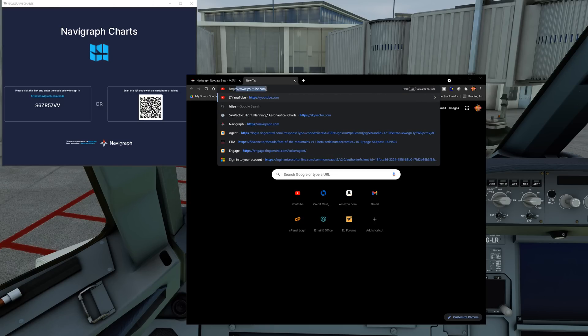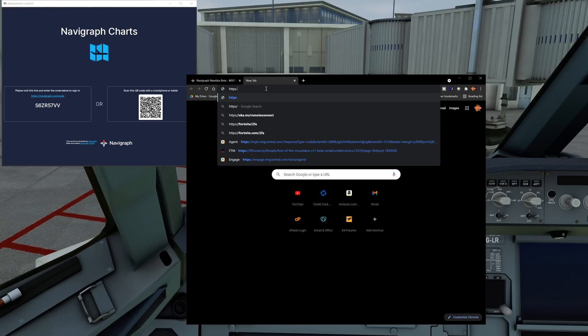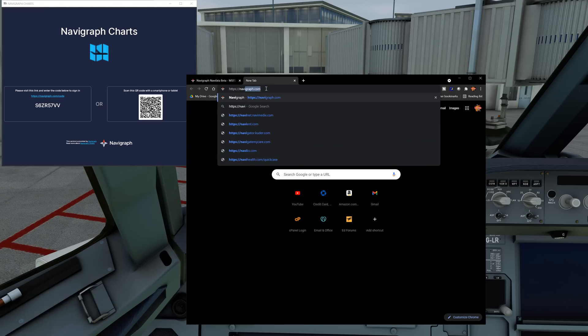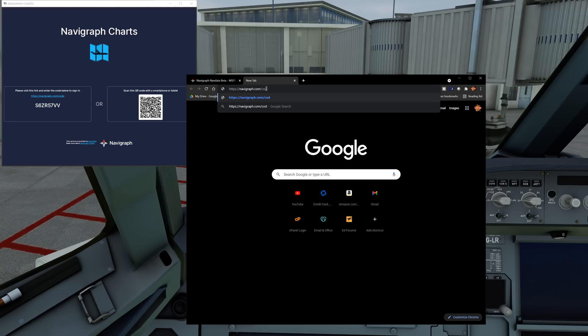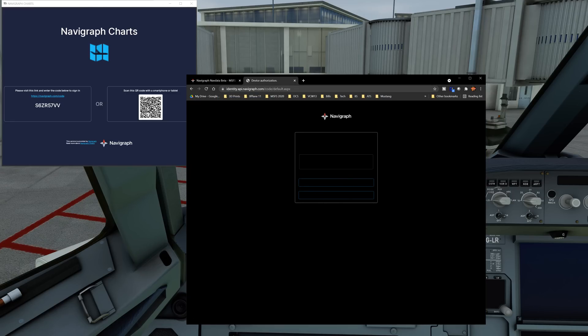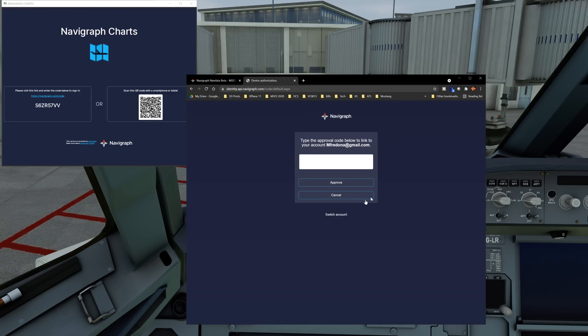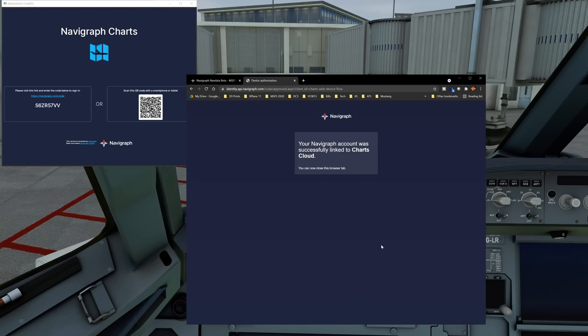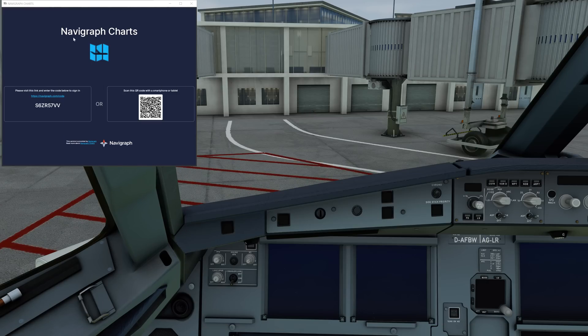I don't want to use the QR code, I can but I don't want to. So we're going to do HTTPS, forgot my colon, Navigraph.com/code. Let's type this in: S6 Zulu Romeo 57 Victor Victor. I don't think it matters as this is bound to the account. Cool, so we can close the browser. You guys saw how that was done.